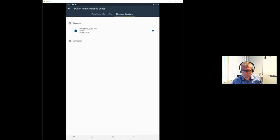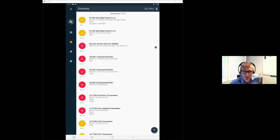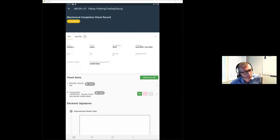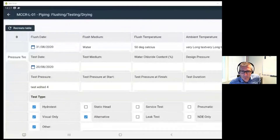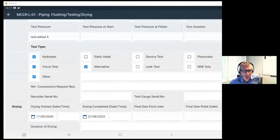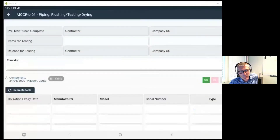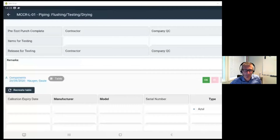Another question: can users record measured values for MCCR check items? Yes — the dynamic tables work in the native app as well. You can see a table within a checklist, and the table can have dropdowns with predefined values or free-text input without predefined values. This data is saved within the checklist table itself.